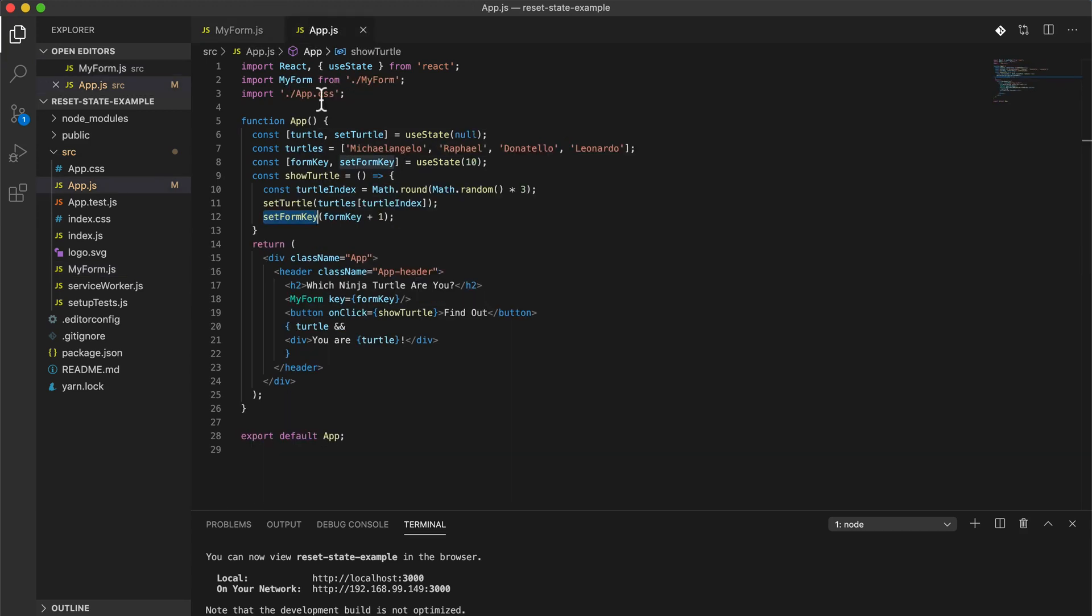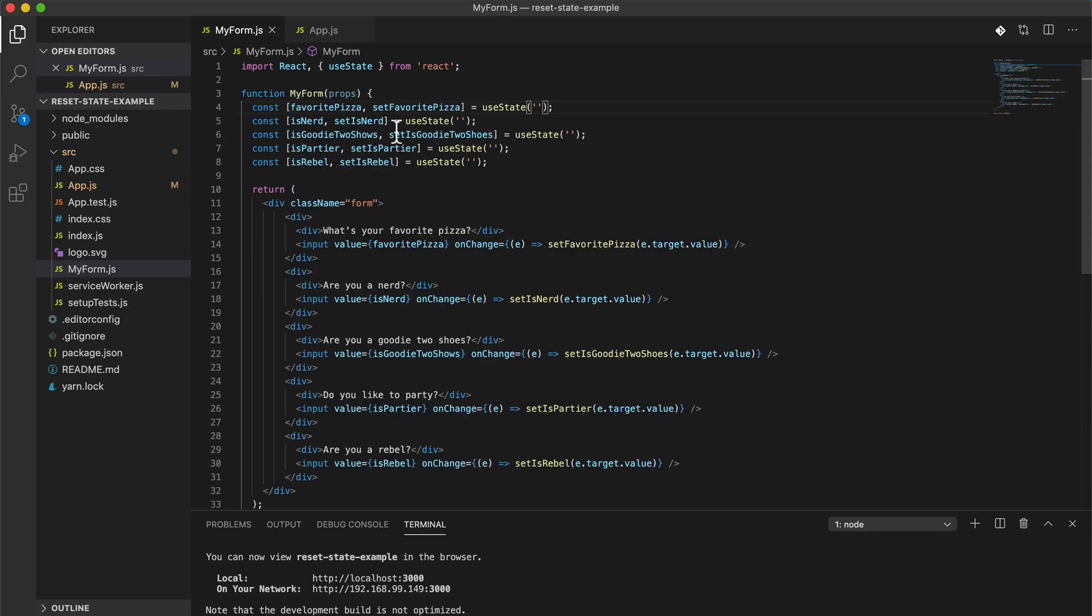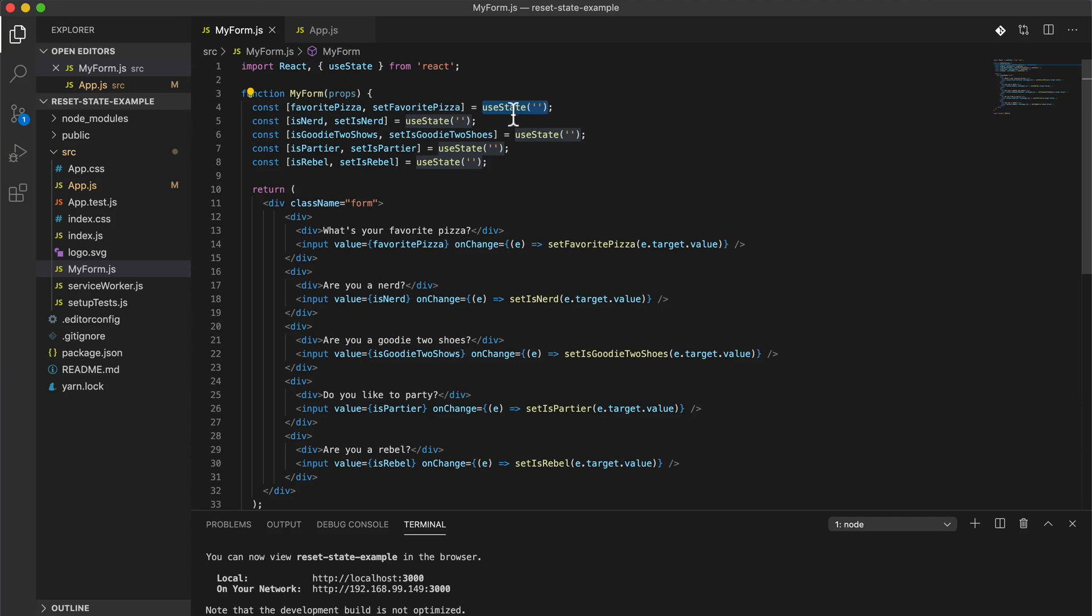Okay so it did reset the form, that's good. And again, that's because we are adding in a new key. So really to reset a form state, all you have to do is change the key of that form and it will basically force a re-render of the entire component, which means it will render it afresh with your default state that you've set.